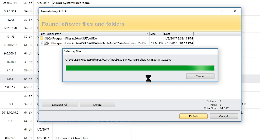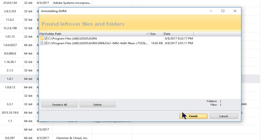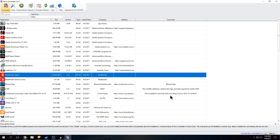It says some remaining files will be deleted during the next system restart — those are files that were already loaded and currently in use, so they can't be deleted right now. The next time we restart the computer, those will be deleted. Then we click finish and that's it.